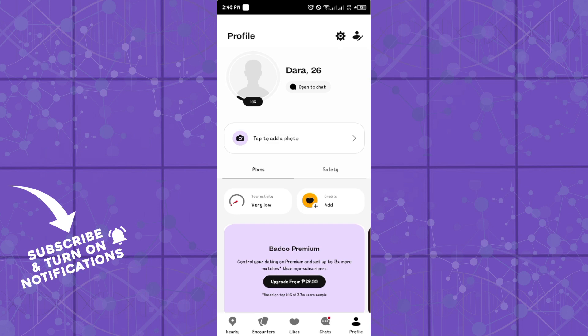Hello guys, welcome to another tutorial. I will show you how you can add a video to your Badoo profile. This is quite easy and straightforward.